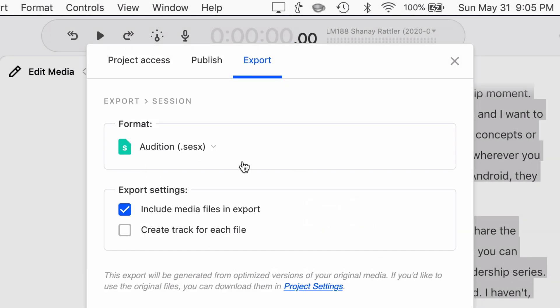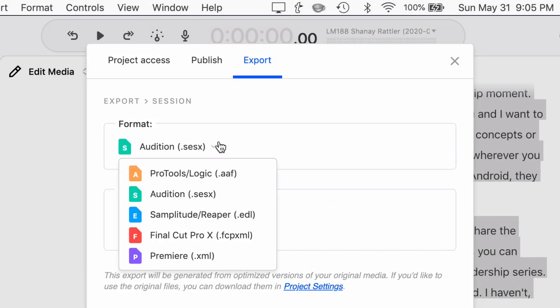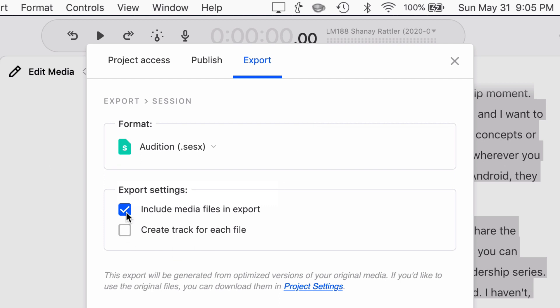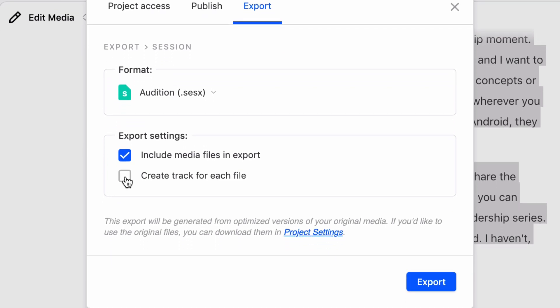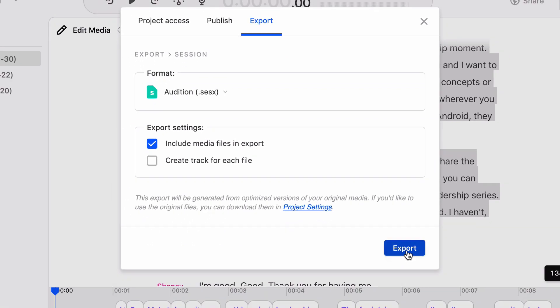Then you would select, and it tells you the format, right? Adobe Audition is what we selected. We do want to export the media files. And I don't usually tick the box for creating a separate track for each file, because we've already got all that stuff. And then you just hit Export.